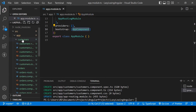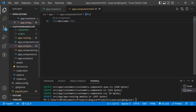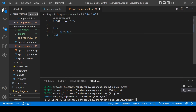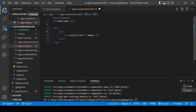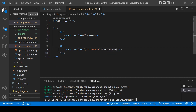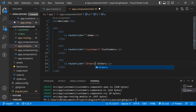Everything is fine now. We will define some HTML for the app component. Open the app.component.html file. We'll define a UL with LI items and anchor tags using router links. Add a 'Home' link, then copy and paste for a 'Customers' link with routerLink='/customers', and an 'Orders' link with routerLink='/orders'.